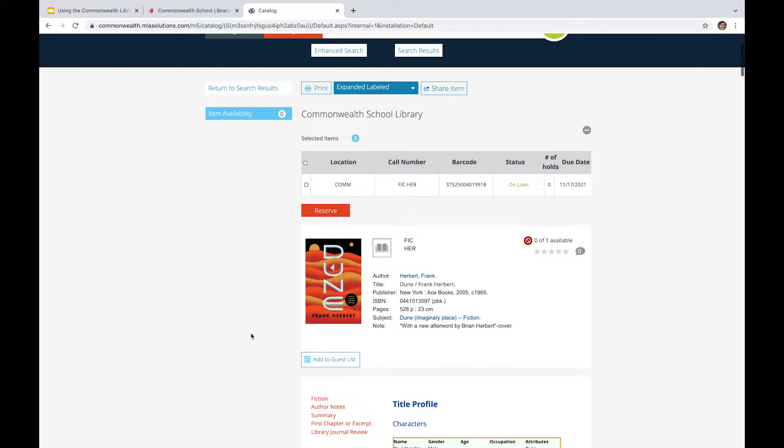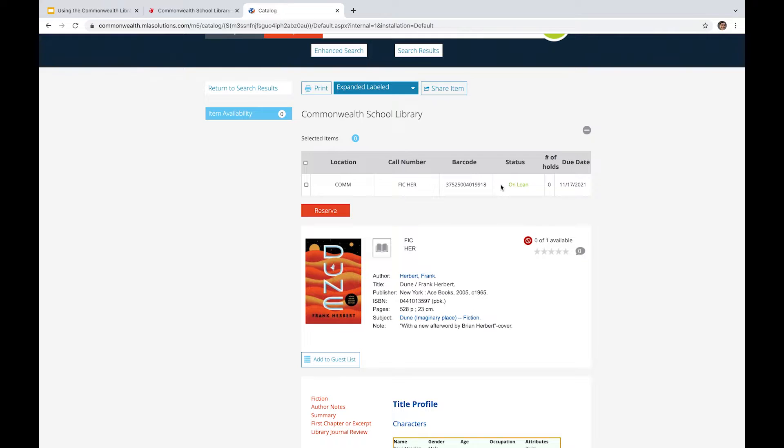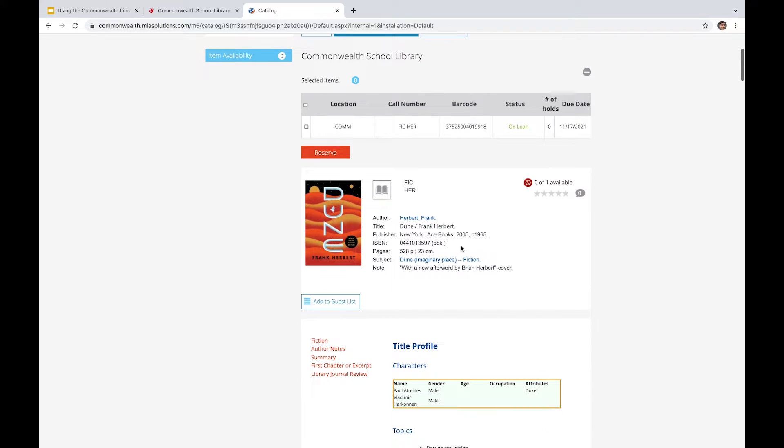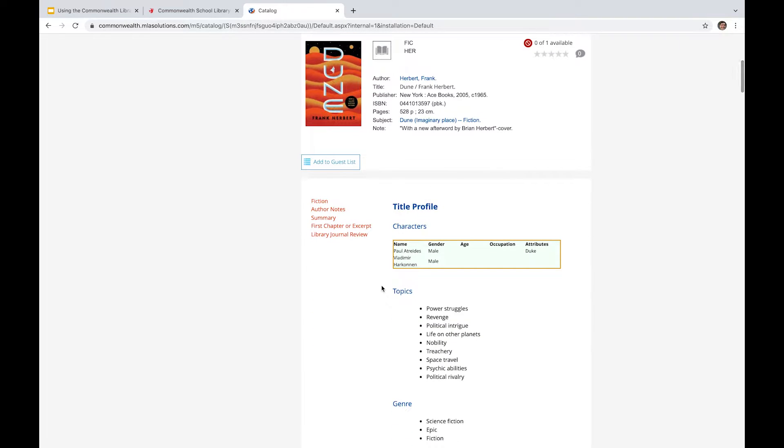And what it will reveal is the location, which is the Commonwealth School Library, the call number, the barcode, the status, which is on loan, it's unavailable currently, and when it's due. So it's a little bit overdue, actually, currently. And then it's got the author, title and date, ISBN publisher, various pieces of identifying information about the book itself.